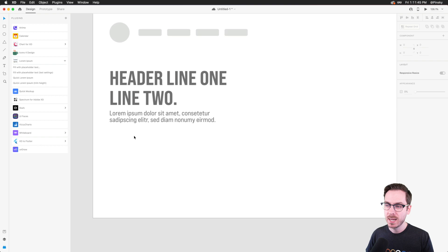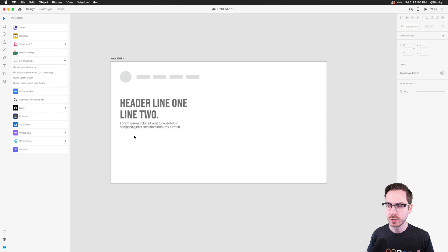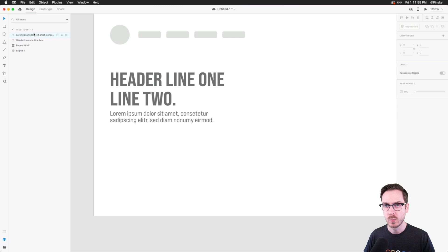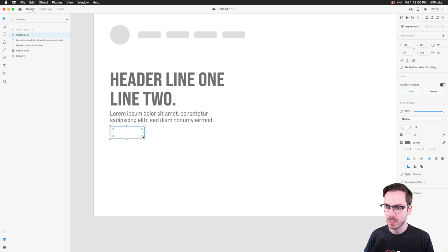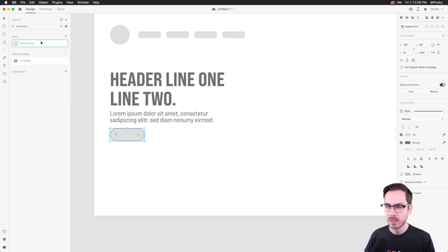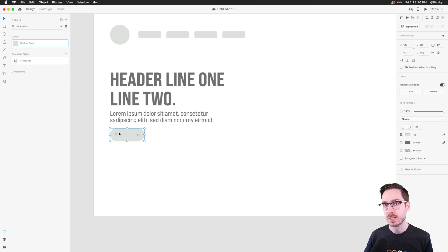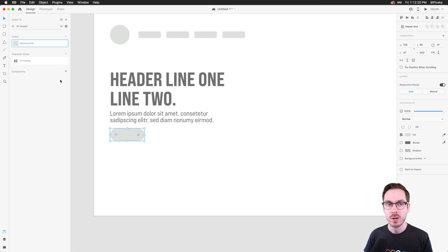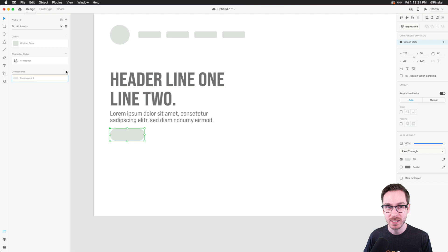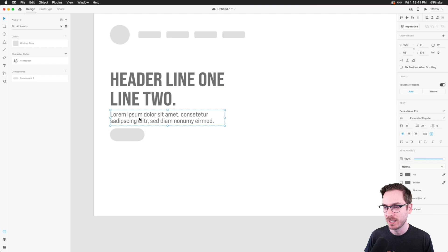Down below, since this is a header area people will pay attention to, we want buttons. I'll drag out a rectangle, round the corners completely, and apply the mockup gray. We may also want an outline version of this button. To create a component, I'll use the plus button in the properties inspector — or use Command/Control K. I'll name this component 'button.' Vipin jokes that I'm not starting with rectangles, not using Sofia Pro, and there's no reddish pink — I'm a changed man.